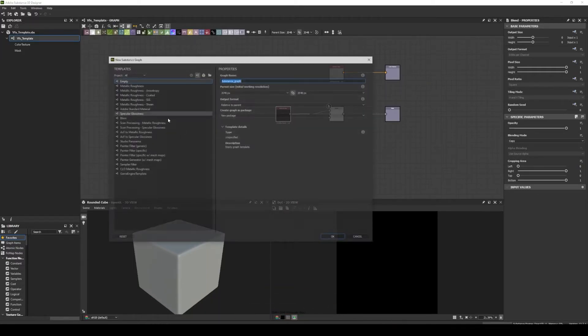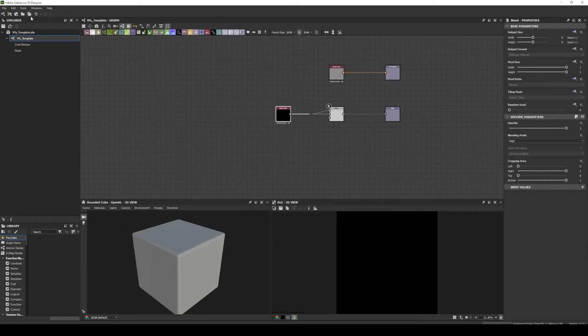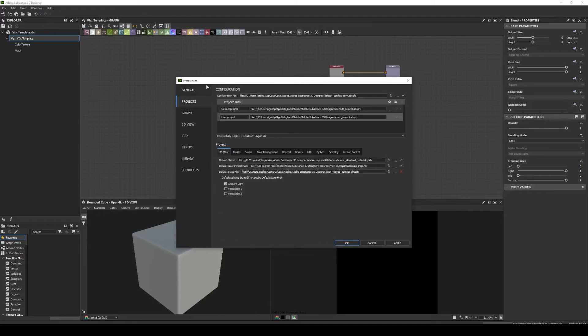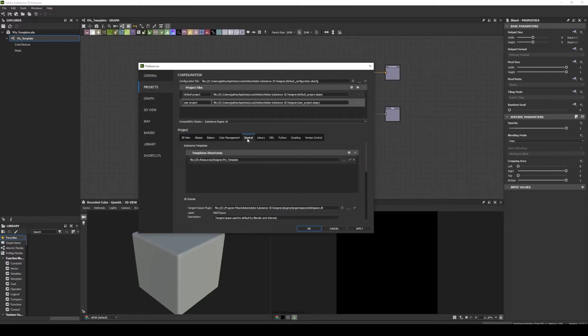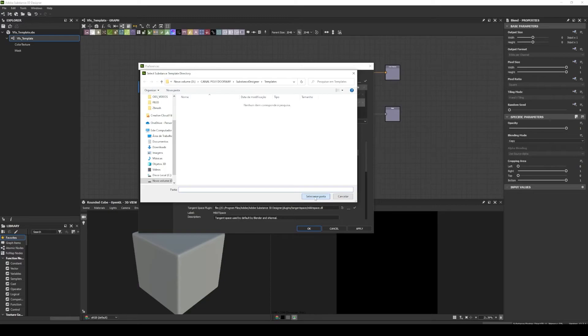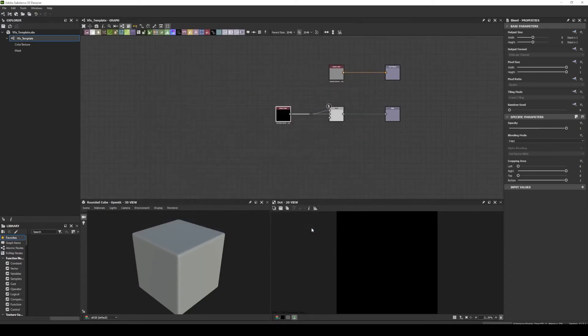To make this template available in our new Substance Graph window, we will go to Edit Preferences. I will select the Project tabs, and here in general I will add this folder that we saved our template package. Select, apply, OK.